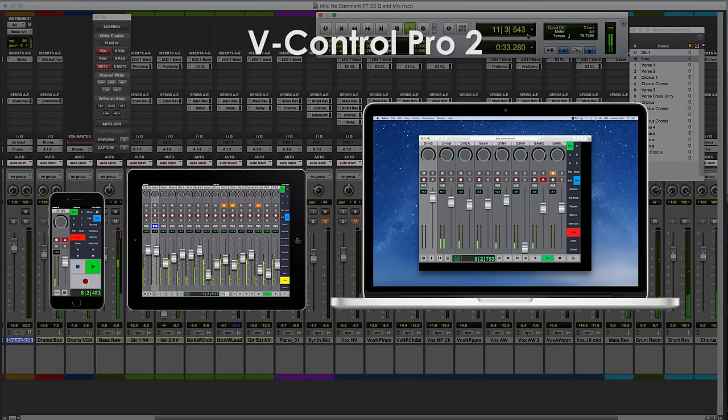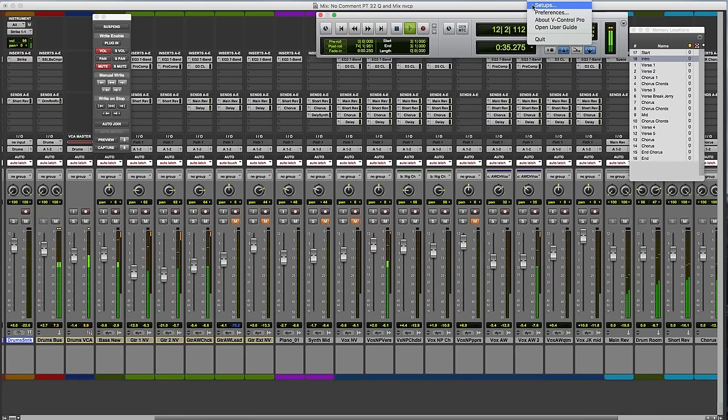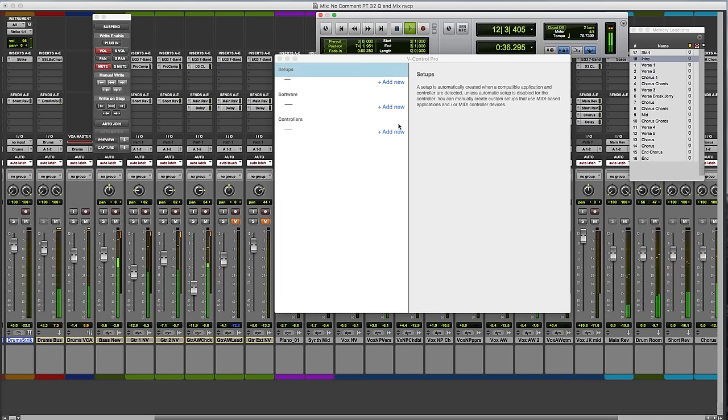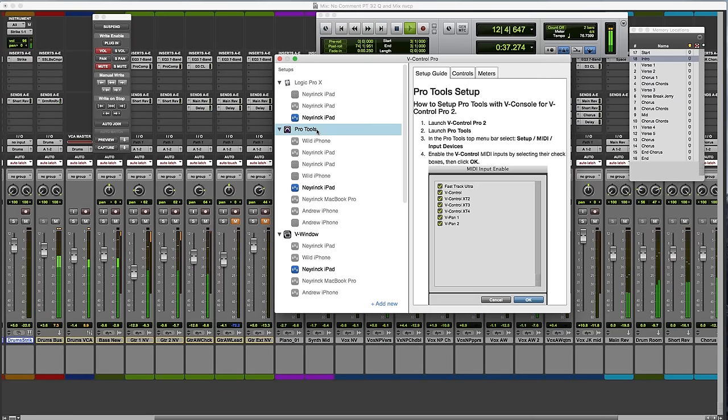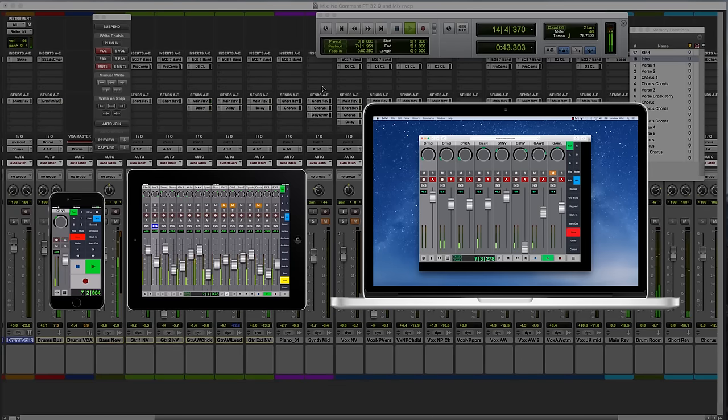Simply install V-Control Pro 2 software onto your main OSX or Windows Media computer to automatically manage connectivity from the remote free controller apps to your audio and video software.